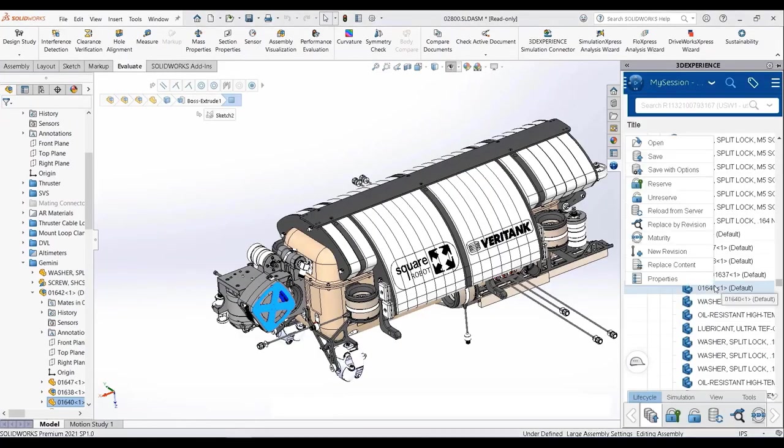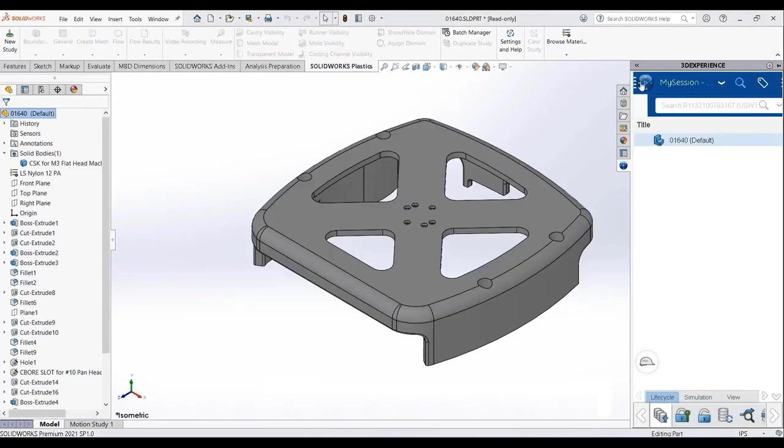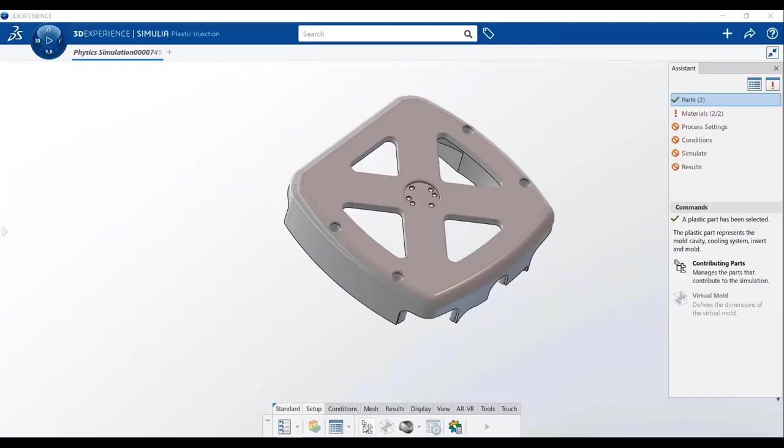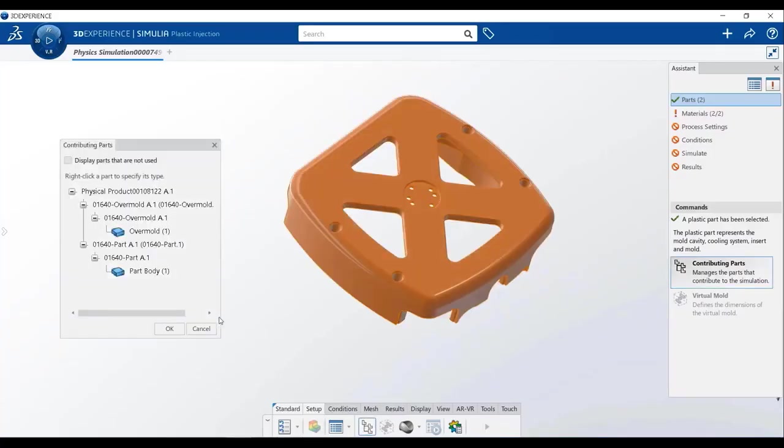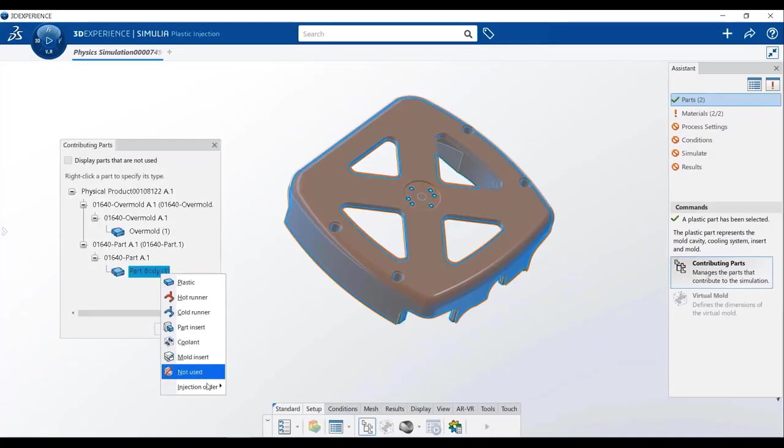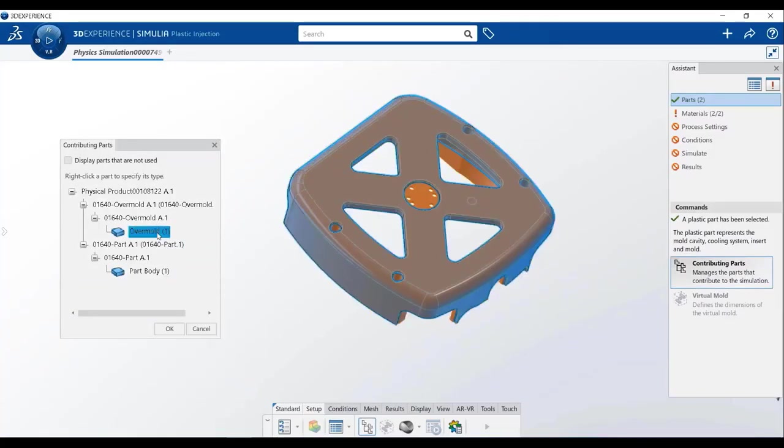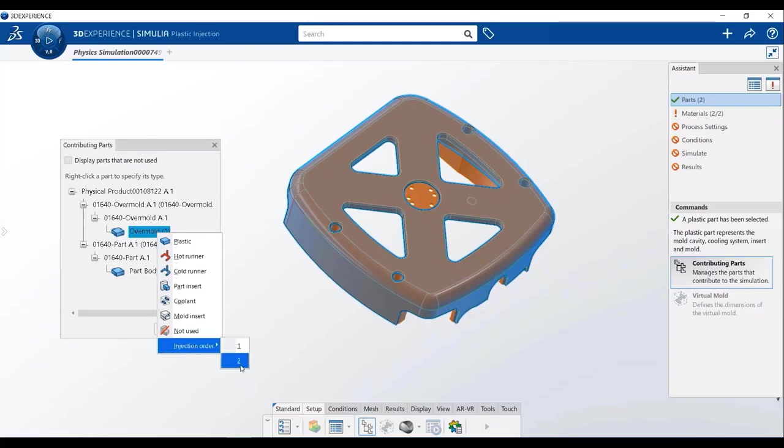3DEXPERIENCE WORKS simulation portfolio also offers intuitive and designer-centric plastic injection simulation capabilities. Again, the same guided assistant and workflow with SOLIDWORKS for full associativity offer digital continuity and a unique virtual testing environment for all users.